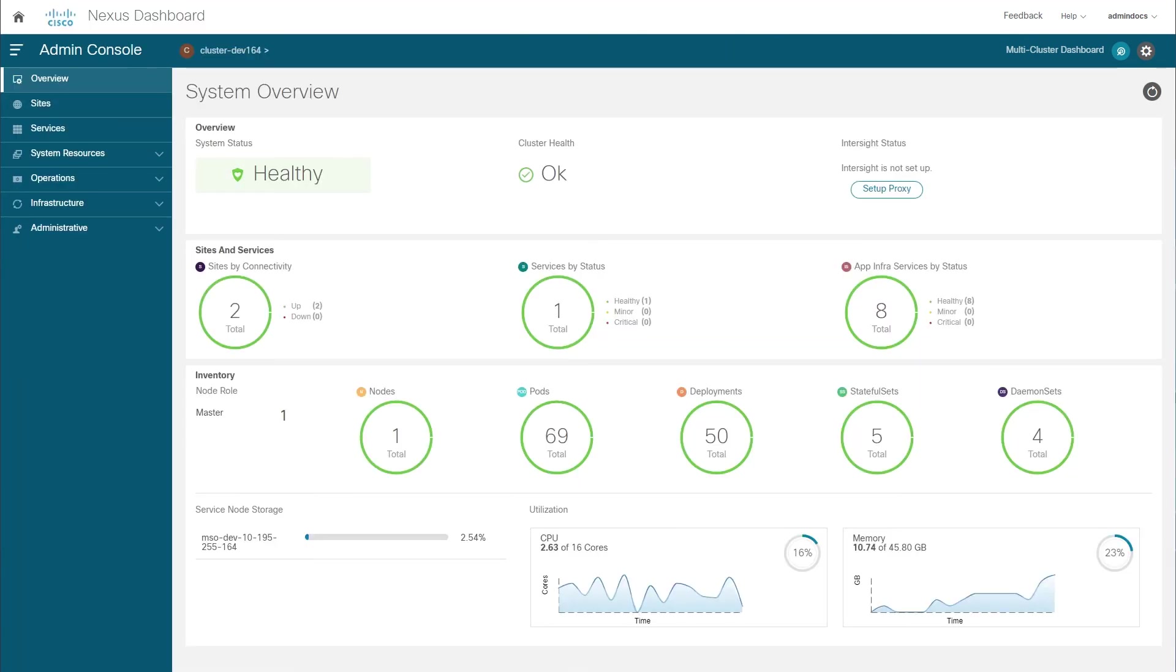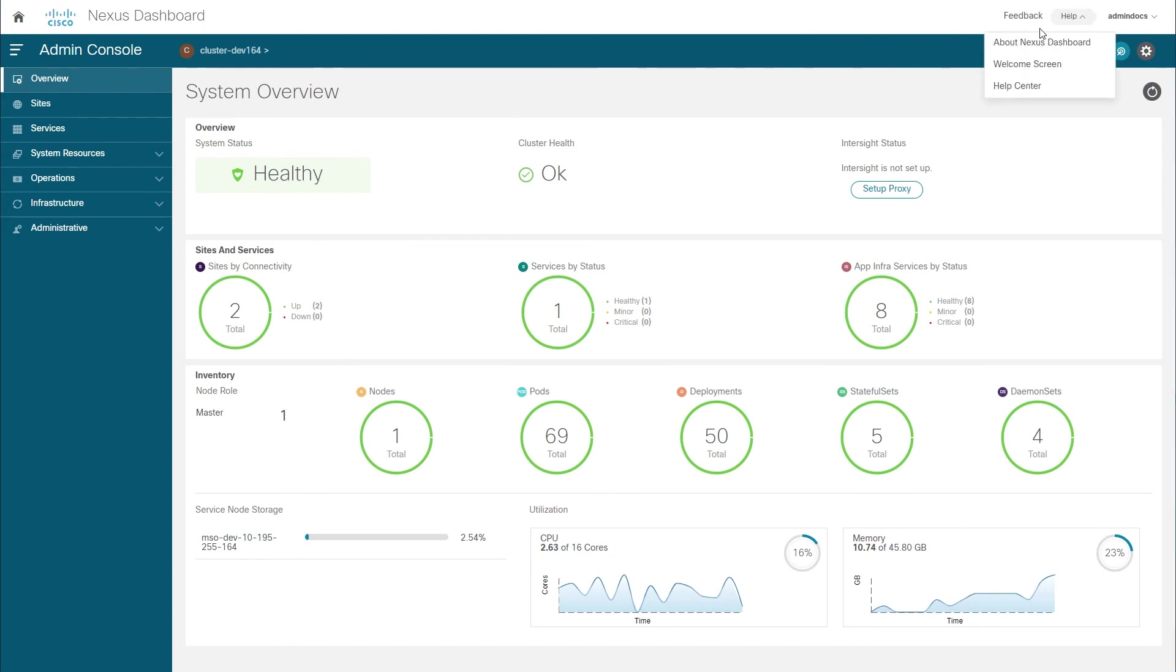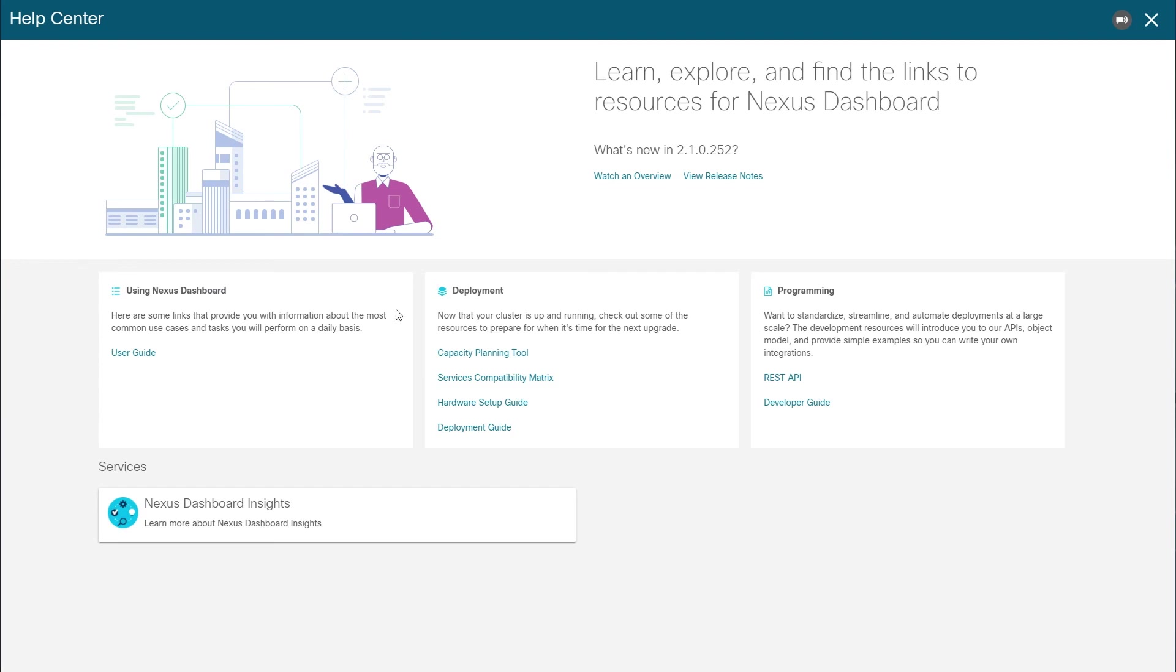And finally, a global Help Center that contains documentation and other resources that will help you get started and use the platform and its services. You can access the Help Center from the Help menu at the top of the GUI. Here you will see a list of categories and relevant resources for the Nexus Dashboard platform, as well as additional tiles for all installed services which will take you to the service-specific documentation.